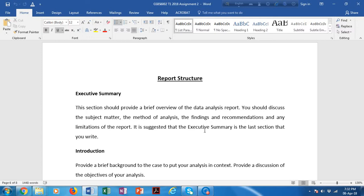Your executive summary should start with what the research is all about — what you are doing. Then it should cover how you are doing it: what is your data, your method of analysis, your sampling technique, and other estimation and research factors. It should also include your key findings and recommendations based on those findings, and any limitations of the report. So: what you are doing, how you are doing it, then what results you received.